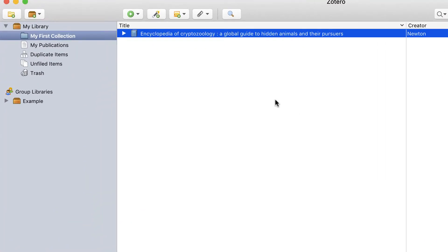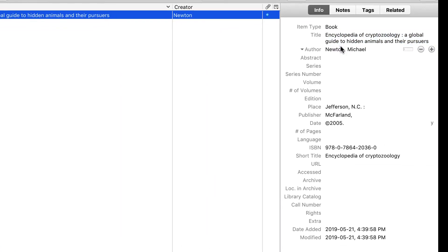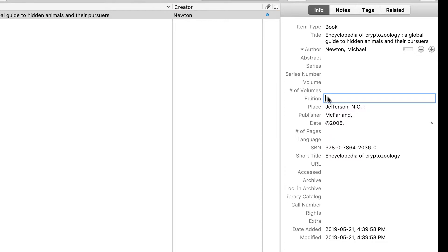And here it is! You can see all the citation information, or metadata, on the right pane. This can be edited at any time by clicking on the fields you'd like to modify.